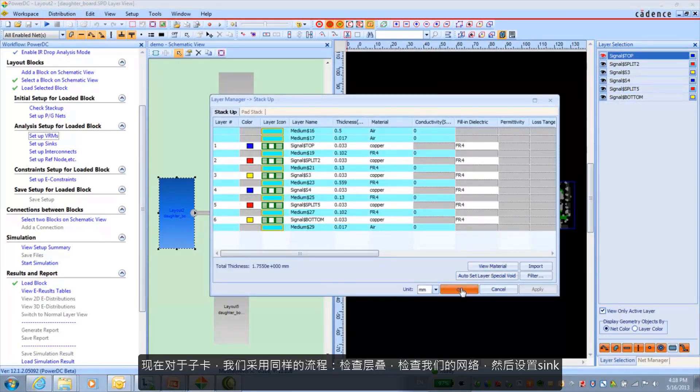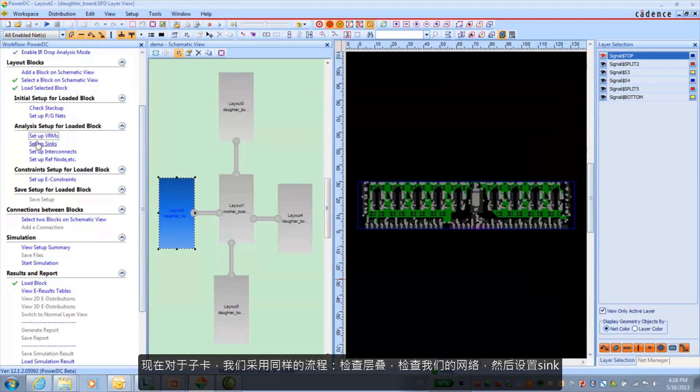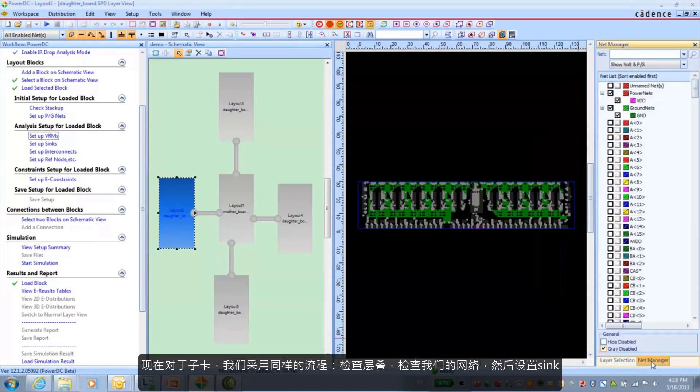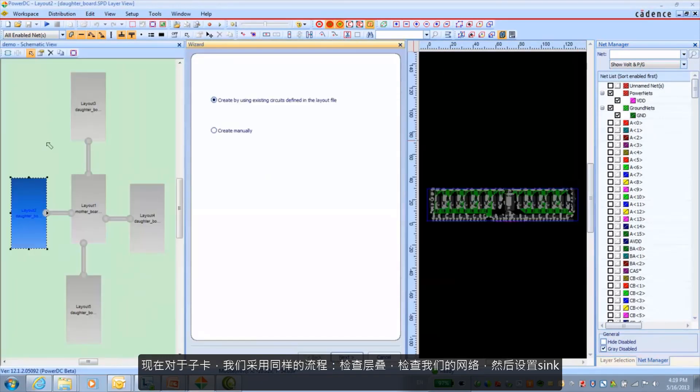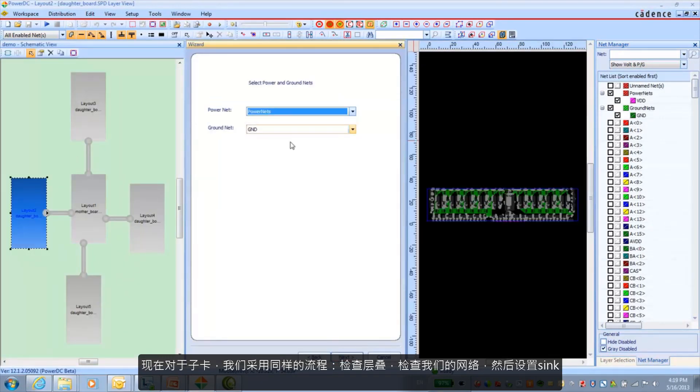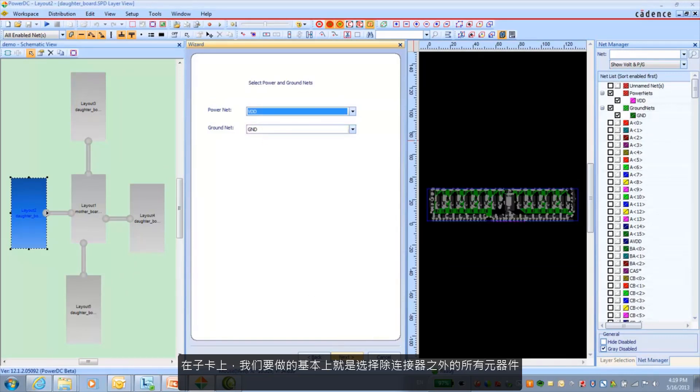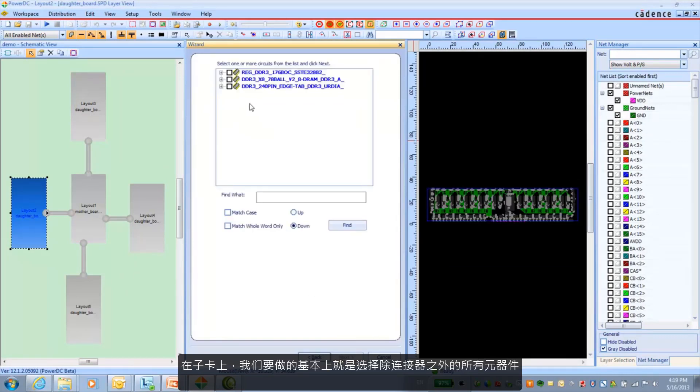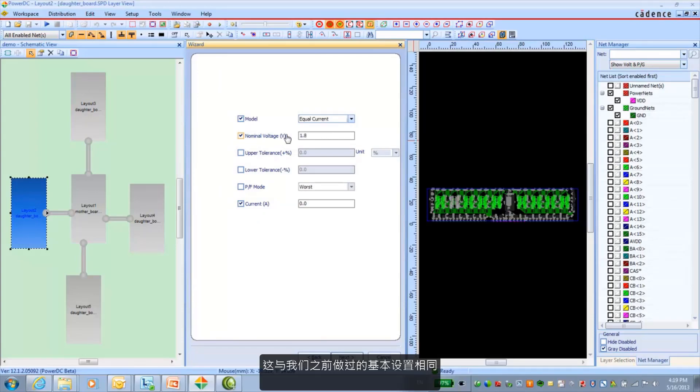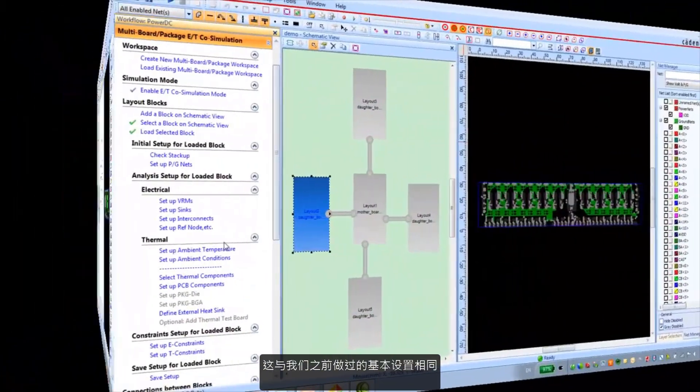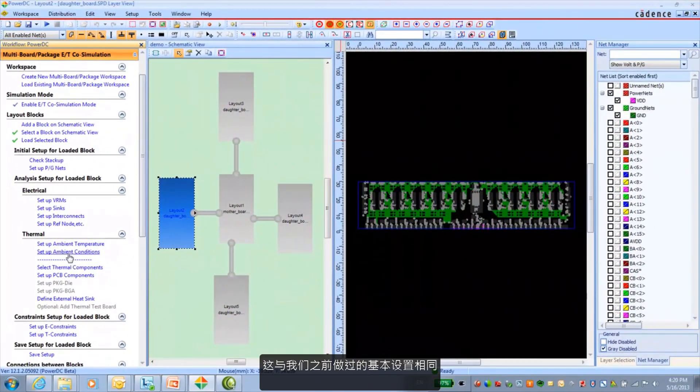Now for the daughter card, same type of procedure. Check our stack up. And we can also check our nets. And then go ahead and set up our sinks. Now for the daughter card, what we're going to want to do is basically select all the components with the exception of the connector. And that's the same basic settings that we did previously.